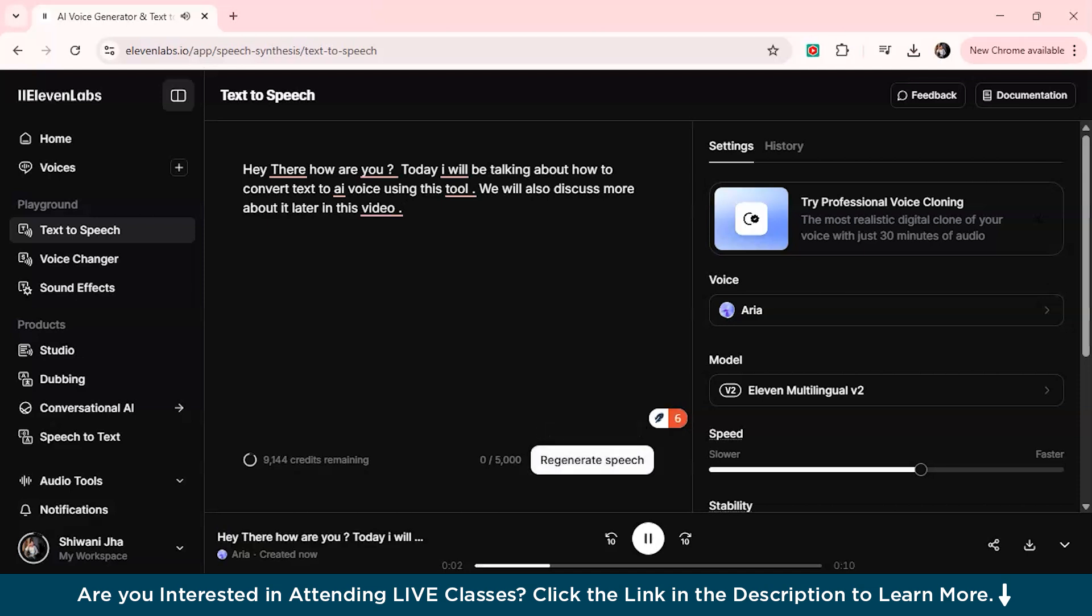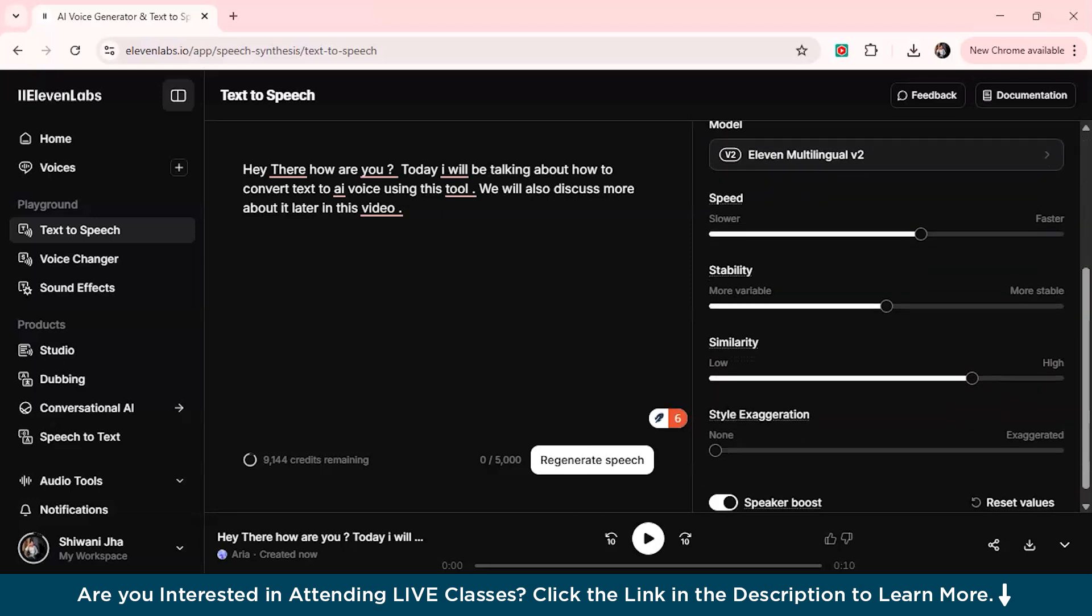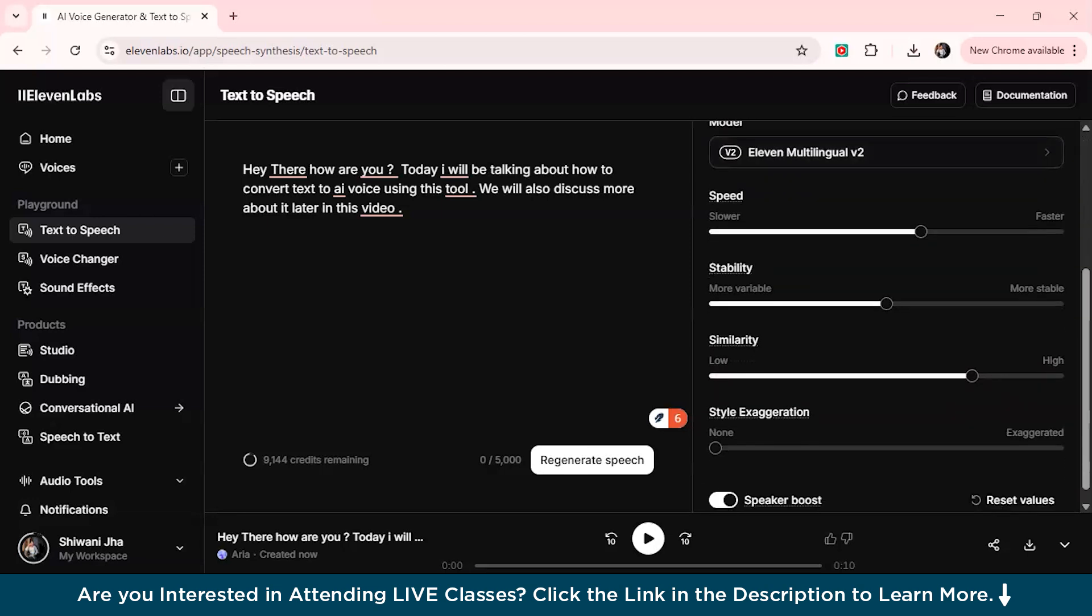This voice looks good to me. So we'll just use this voice and this is the text which I've written. Hey there, how are you? Today I'll be showing you how to convert text to AI voice using this tool. This is one of the coolest features of ElevenLabs and this is why most people choose using this particular AI tool because of its such natural tone which it gives us.